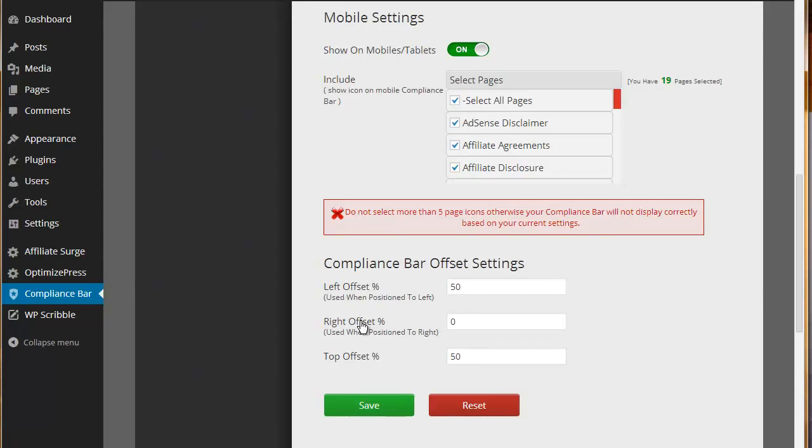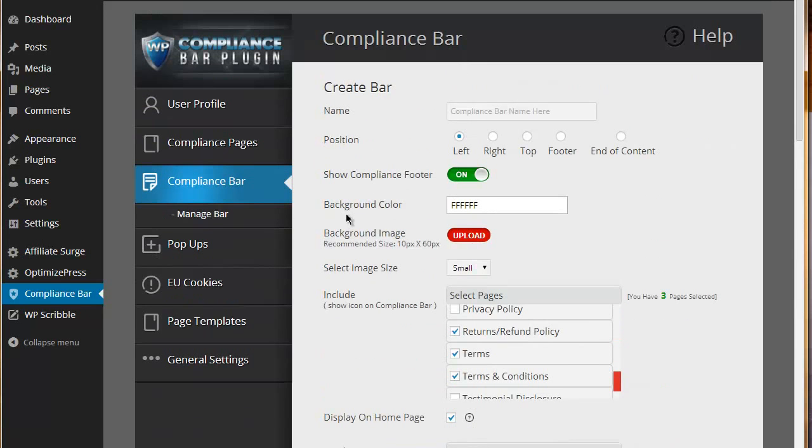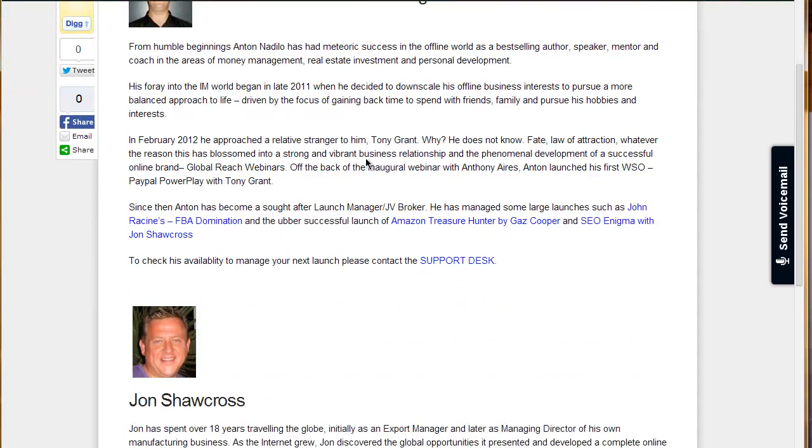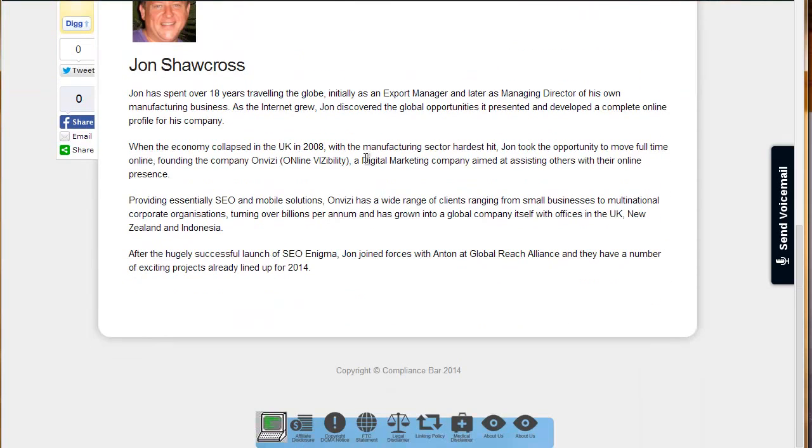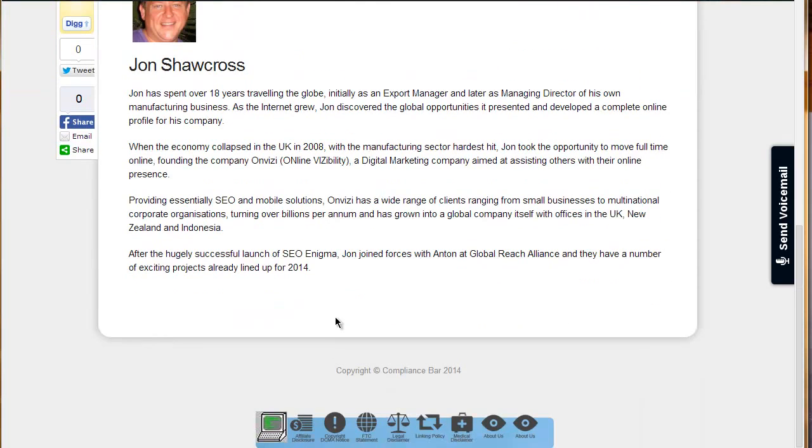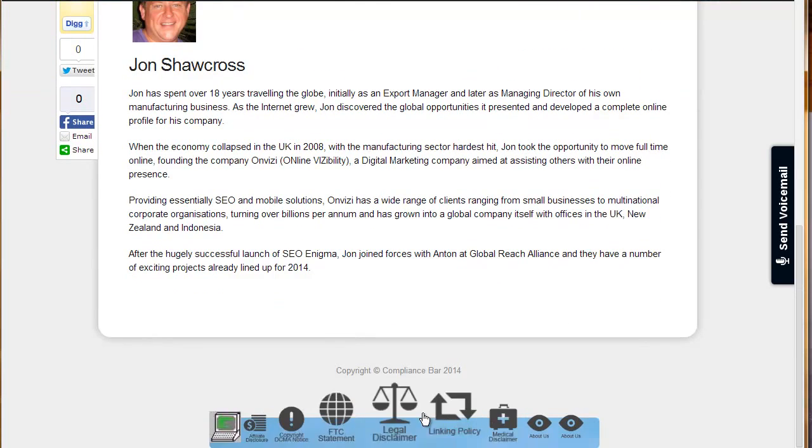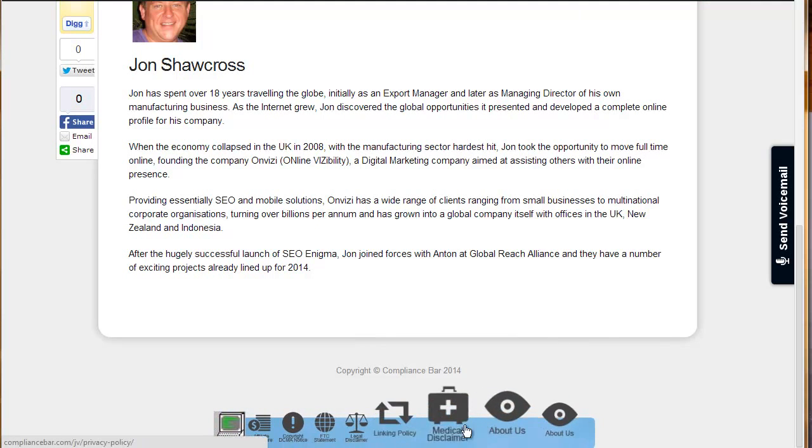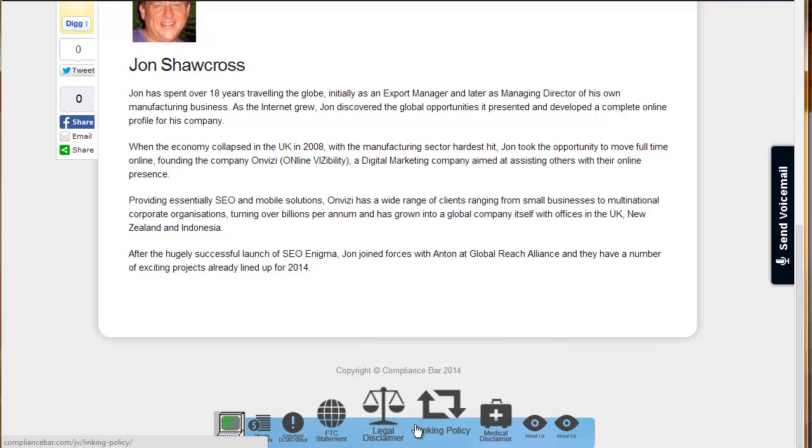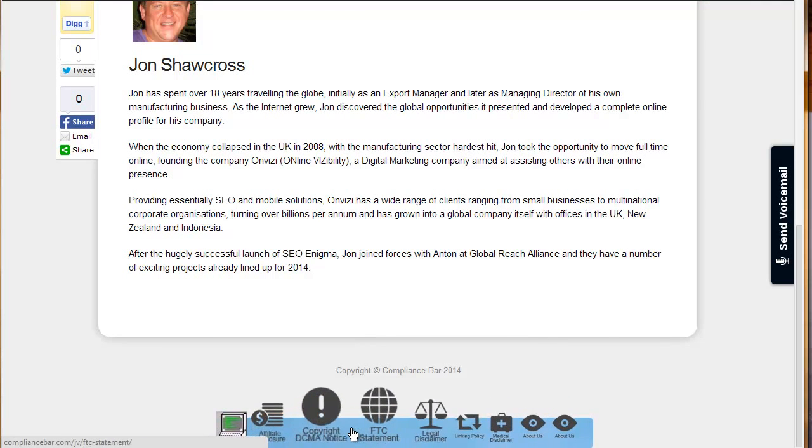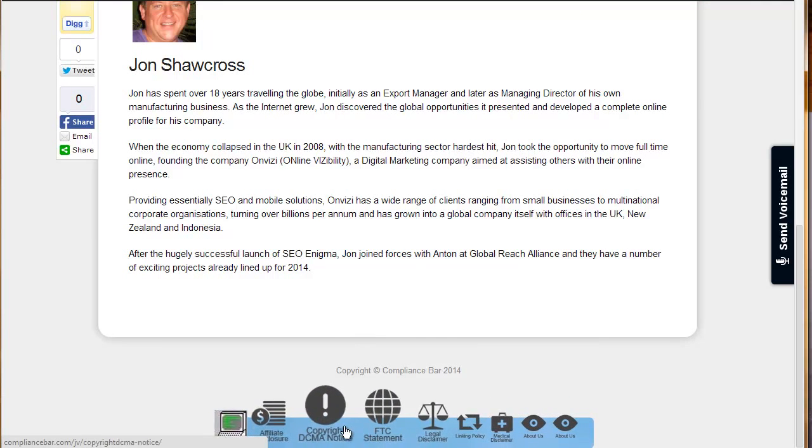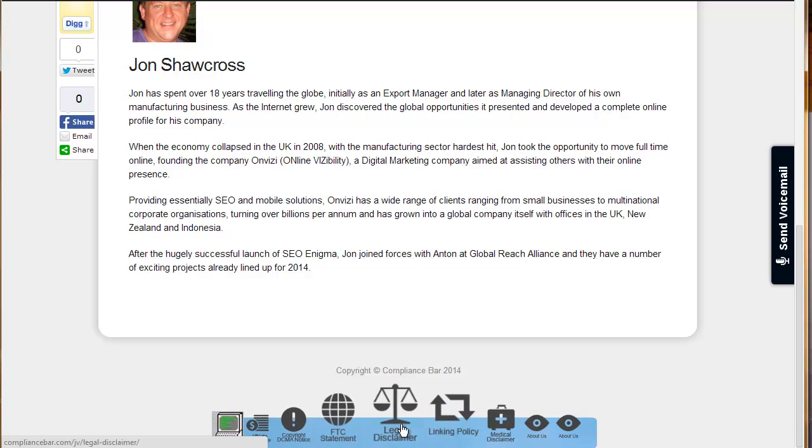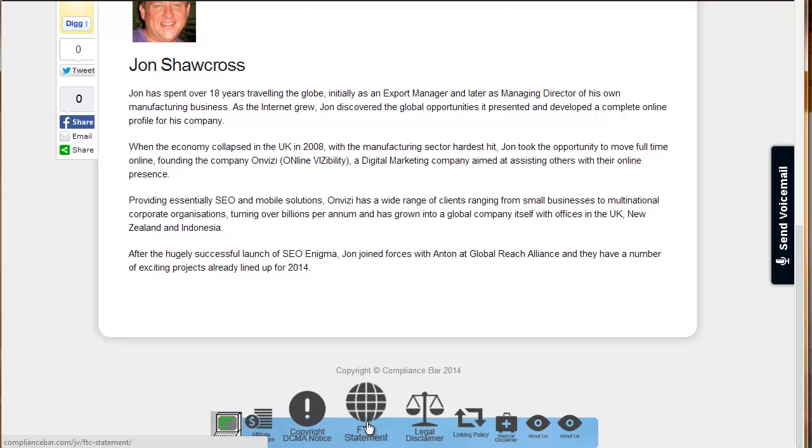Let's quickly have a look at a compliance bar that I've already created. You can see at the bottom, this is the compliance bar. The blue background that you can see here is actually an uploaded image. It's just an uploaded blue image. I could have selected the blue background as well, but it is actually an uploaded image. And here are the icons.